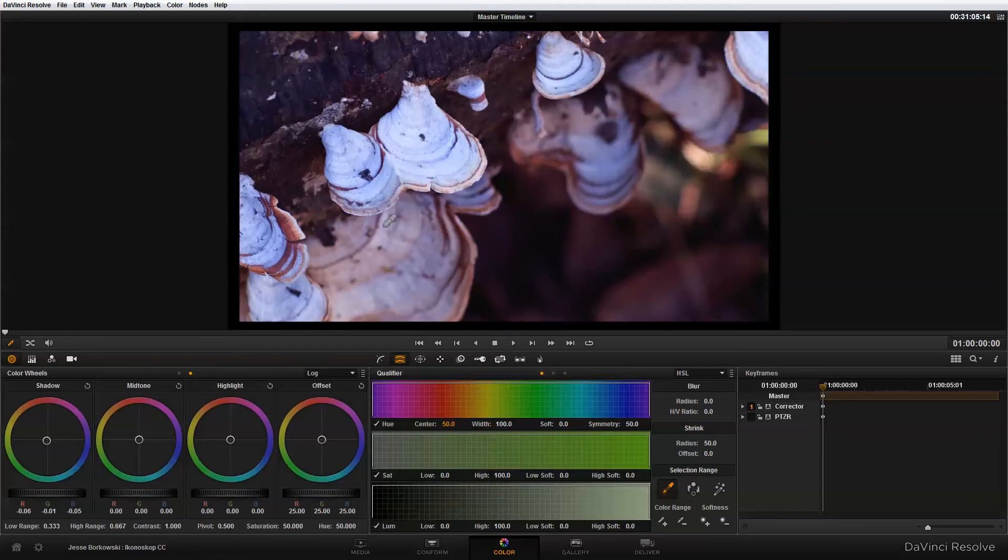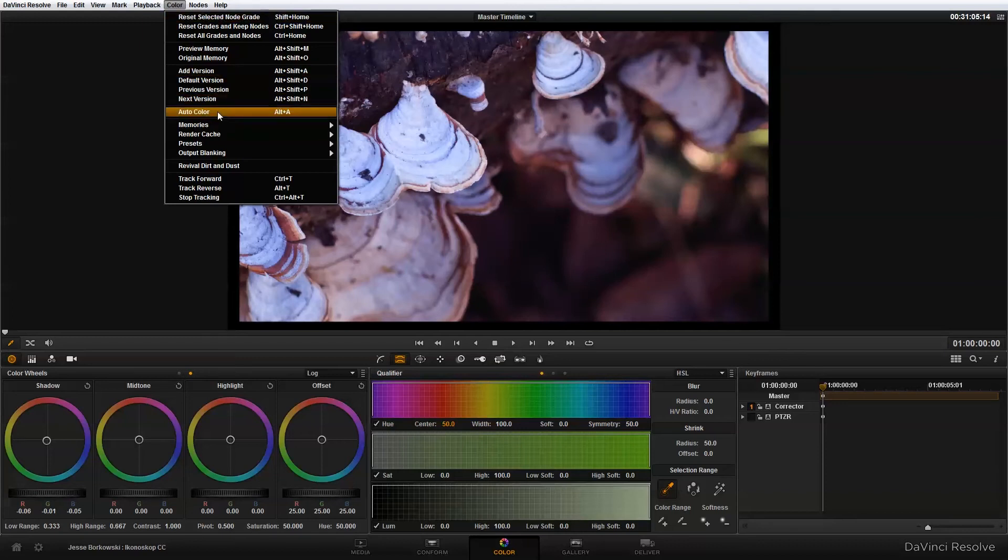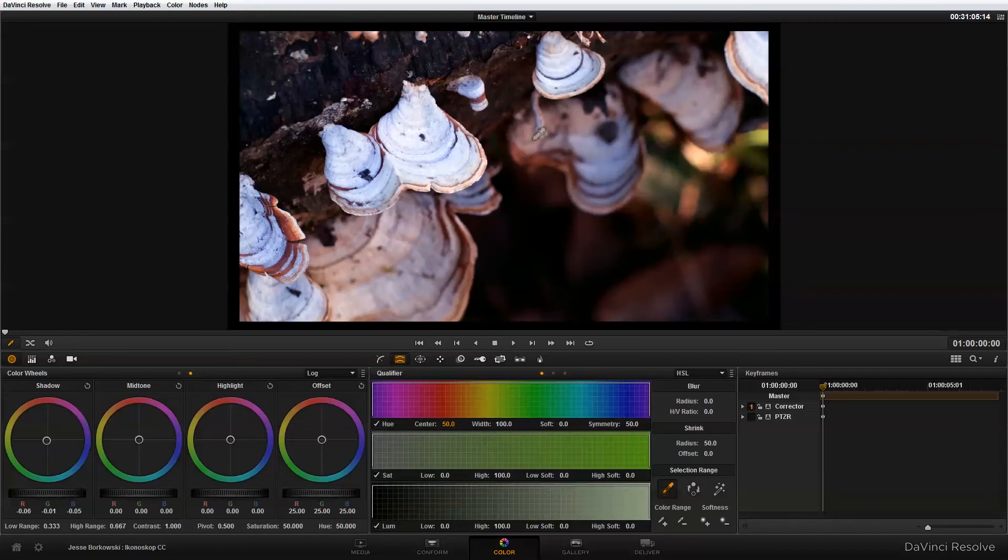Now one thing you can do with DaVinci Resolve which is pretty great is if you are just doing a quick color correction for a daily or you're trying to make a quick proxy, up here in this color menu there's actually an option for auto color which is alt A on the PC. If I select that you'll see right away the footage is looking quite a bit better and is brought into a normal realm of color.